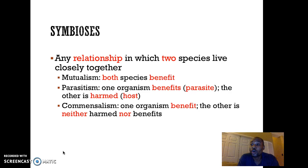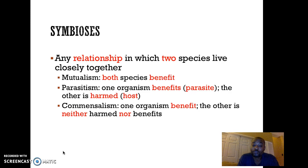The last type of symbiosis is commensalism, where one organism benefits and gets something out of it, while the other one doesn't benefit but is also not harmed. It's neither harmed nor does it receive any benefit.